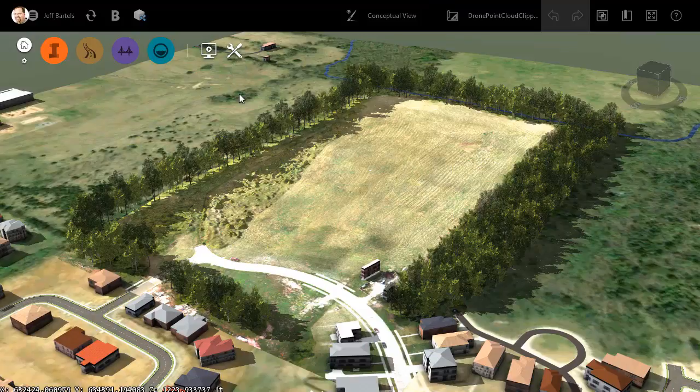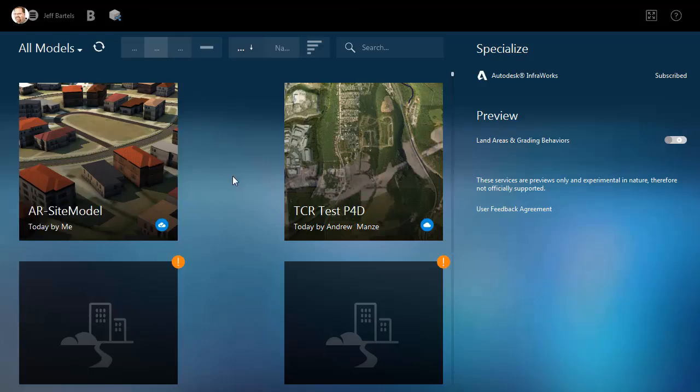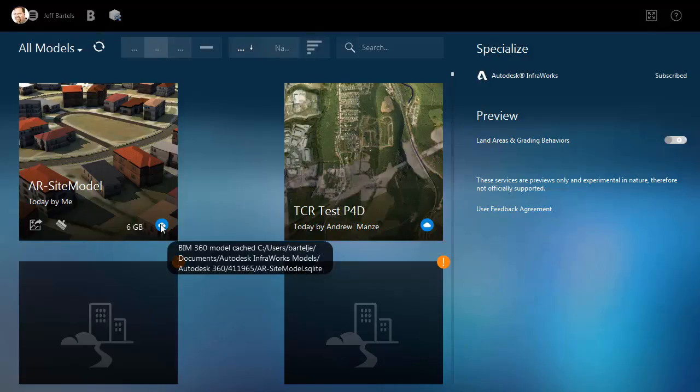Next, let's look at where this model is stored on my local machine. I'll do that by jumping back out to the home screen. I will then find the preview tile that represents the model I'm interested in, and then I'll hover over this icon in the lower right corner. As you can see, the model is stored in the My Documents folder under a directory called 411965. Knowing where this model is located will come in very handy later when we select the model from within Civil 3D.